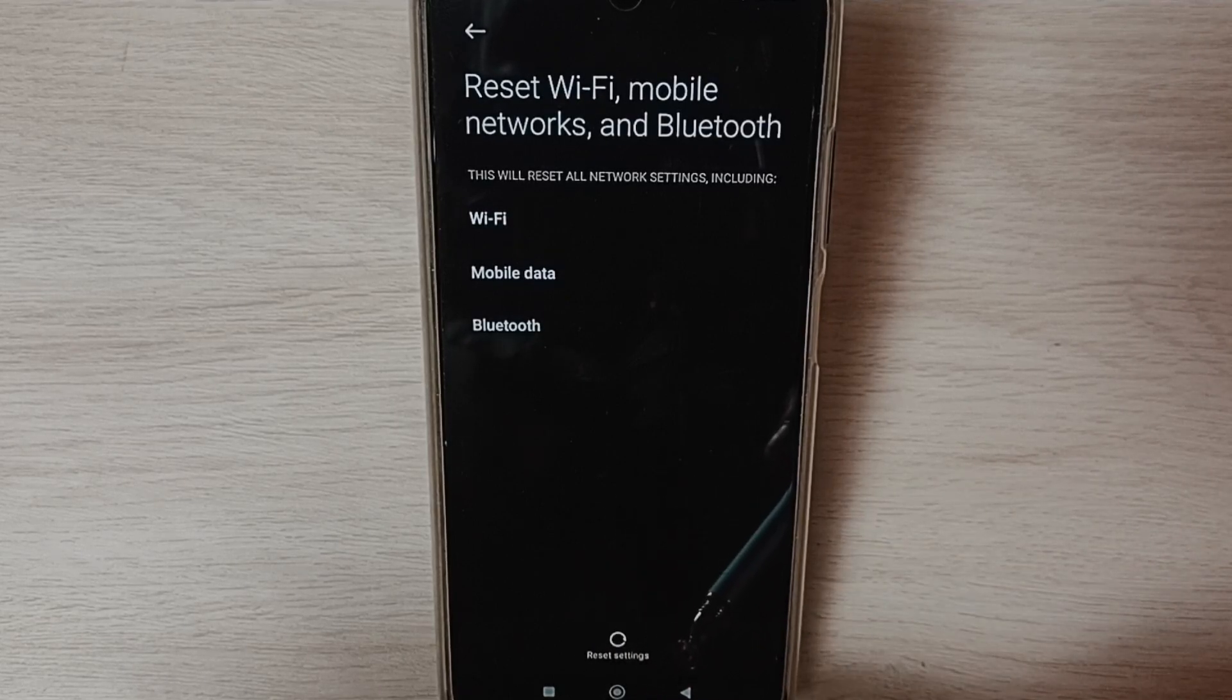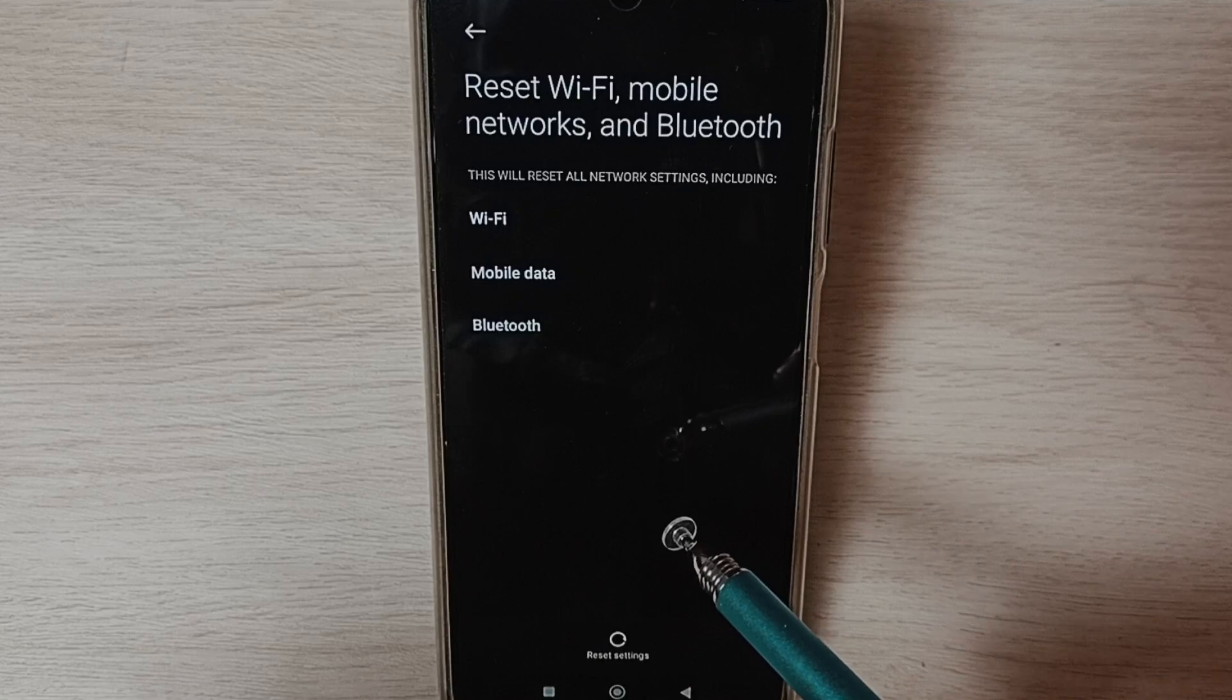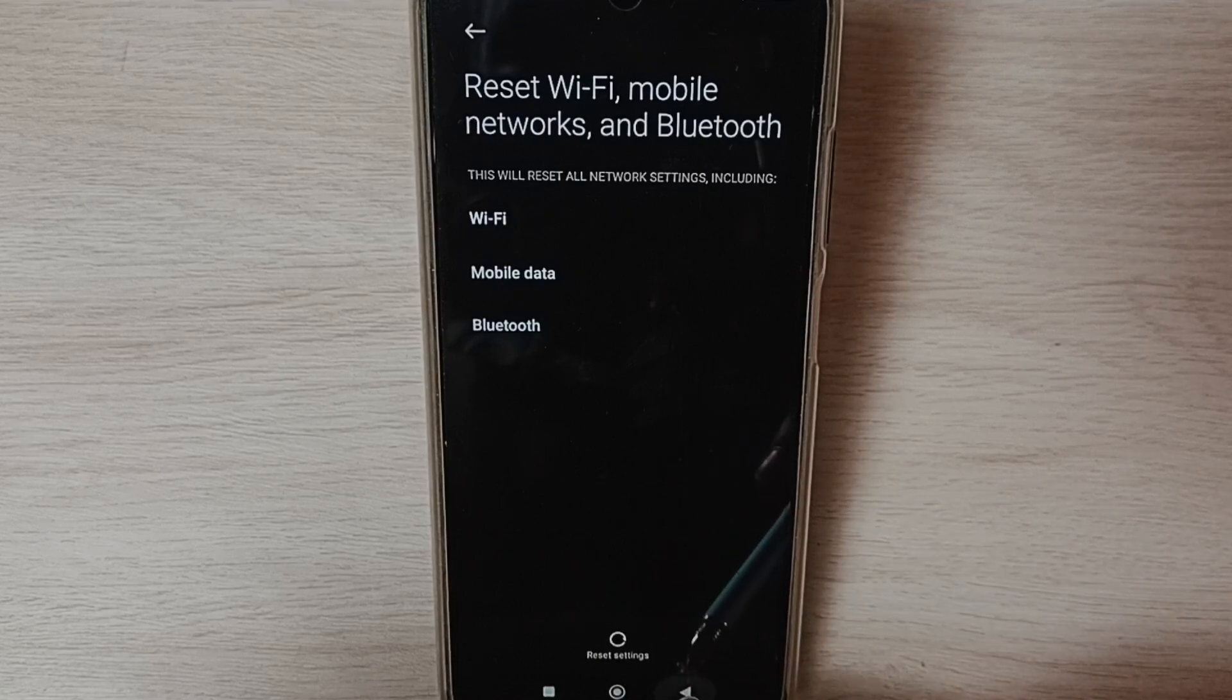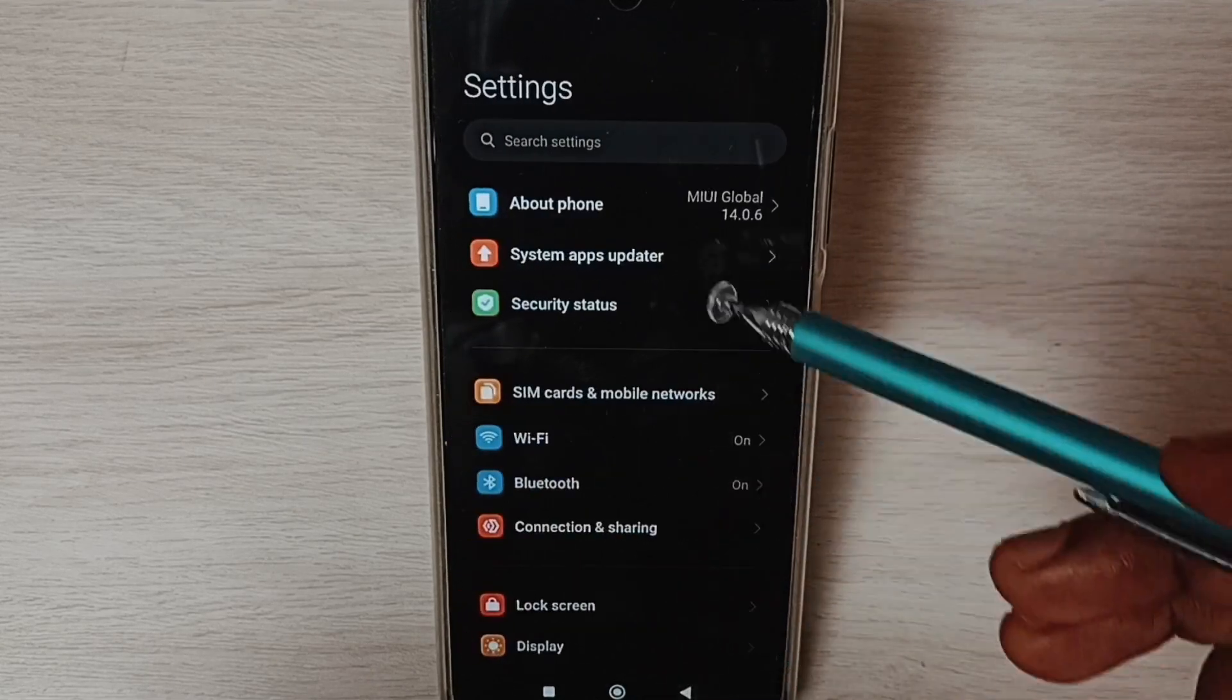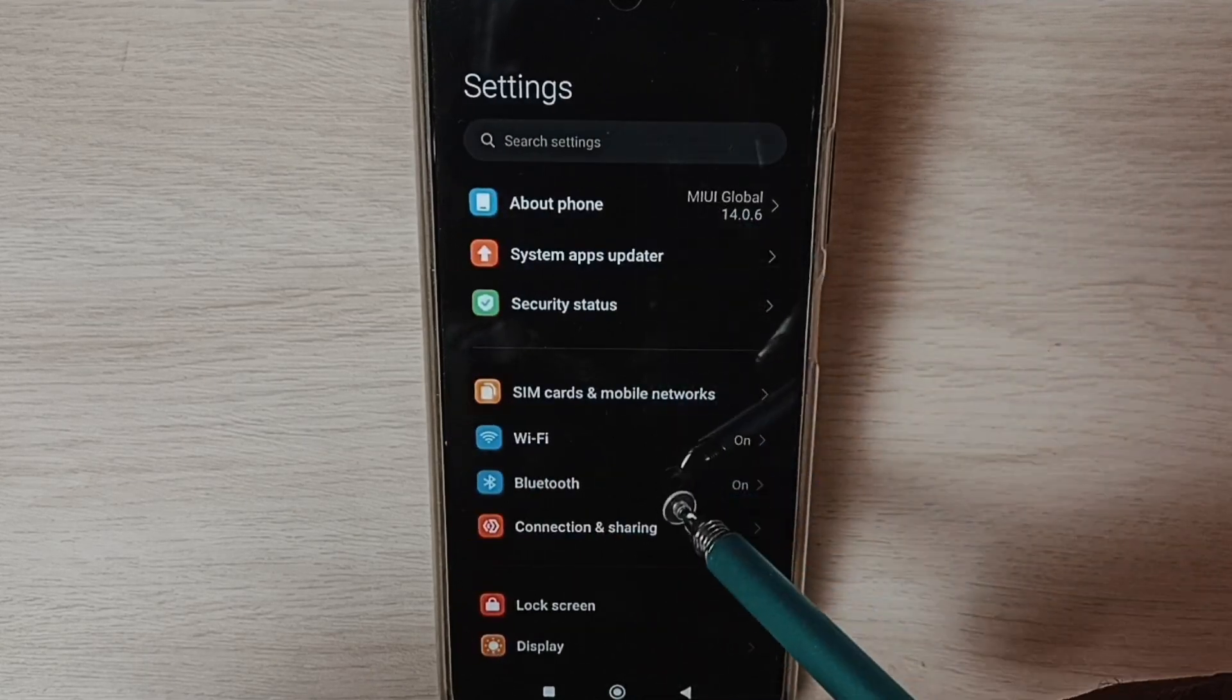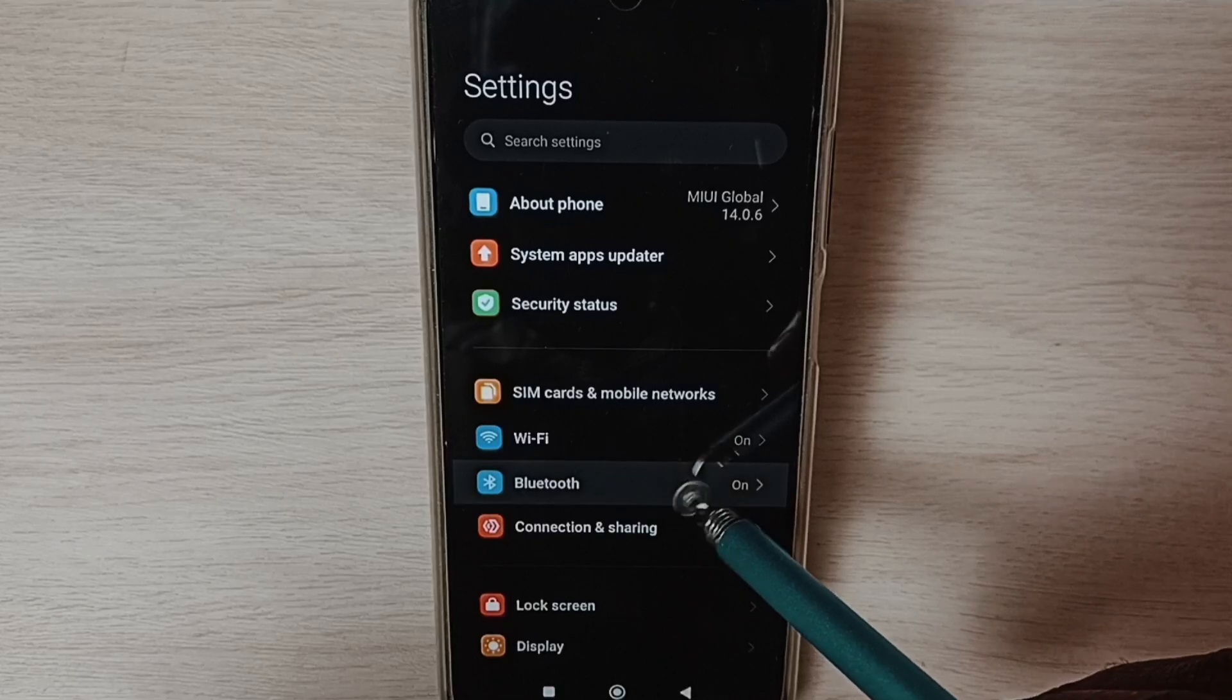Go back. After this reset operation, we need to go back to settings. Go back, and under settings select Bluetooth.